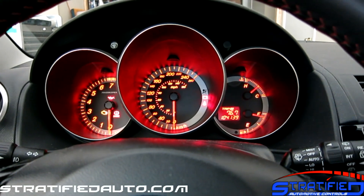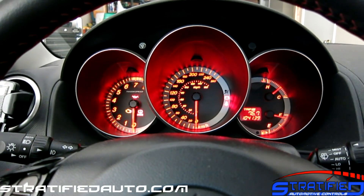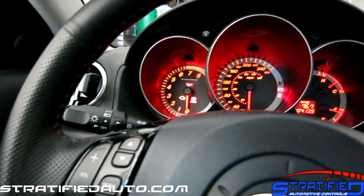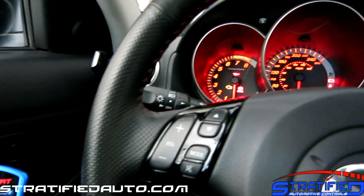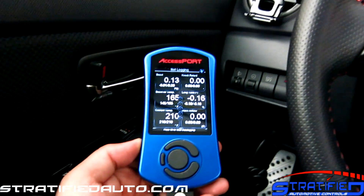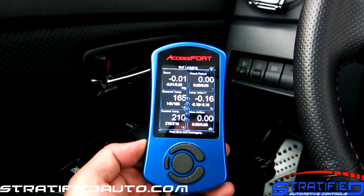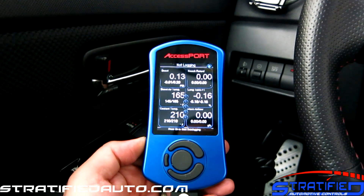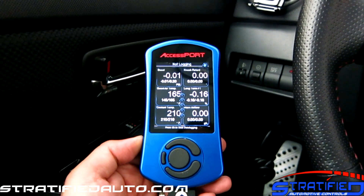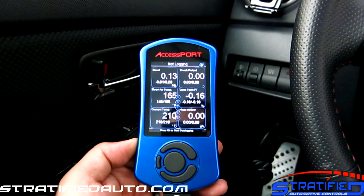Stratified Automotive here with a very short tutorial on how to set your logging parameters. We're in our Mazda Speed 3 here, but this works on all the vehicles that support the access port. This is going to be shown on the access port version 3.